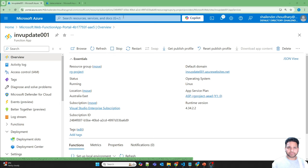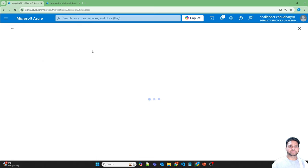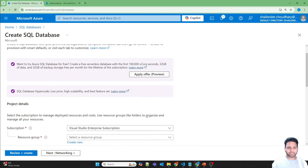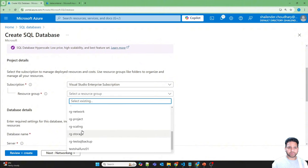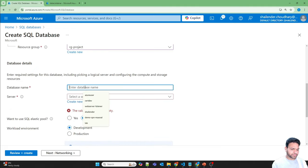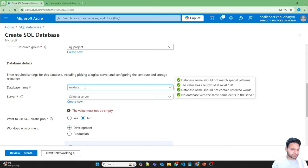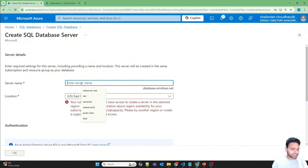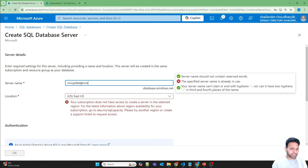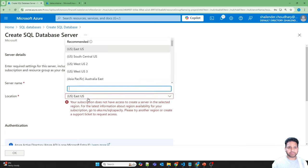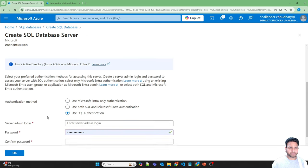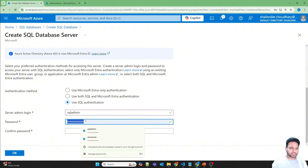Let's create a SQL Database. Search for SQL Database, click Create. I'll use the same resource group so it will be easy to decommission. Database name: inventory-database-01. There is no server right now, so let's create a database server. The name should be unique — inventory-update-server-001, that's available. Location will be Australia East, and we'll use SQL authentication. Let's provide 'sql admin' as the user and set the password.